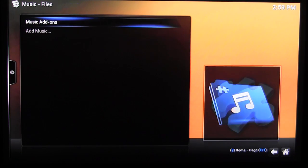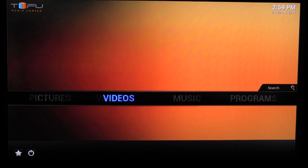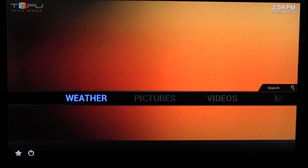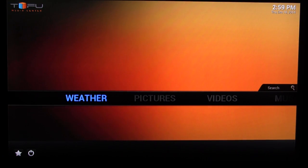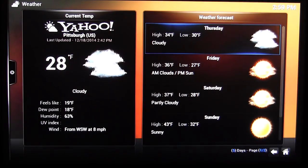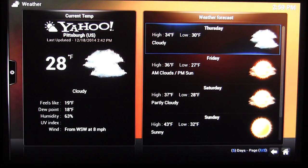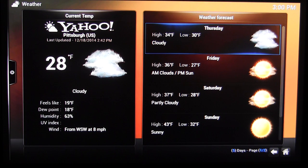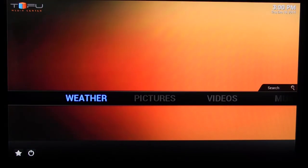Going out of there, I'll show you the weather feature. You can check the weather in real time — you do have to set up your location in settings. As you can see, I'm in Pittsburgh so it's cloudy and cold right now. Looks like Friday and Saturday will be a little bit warmer, but not much.